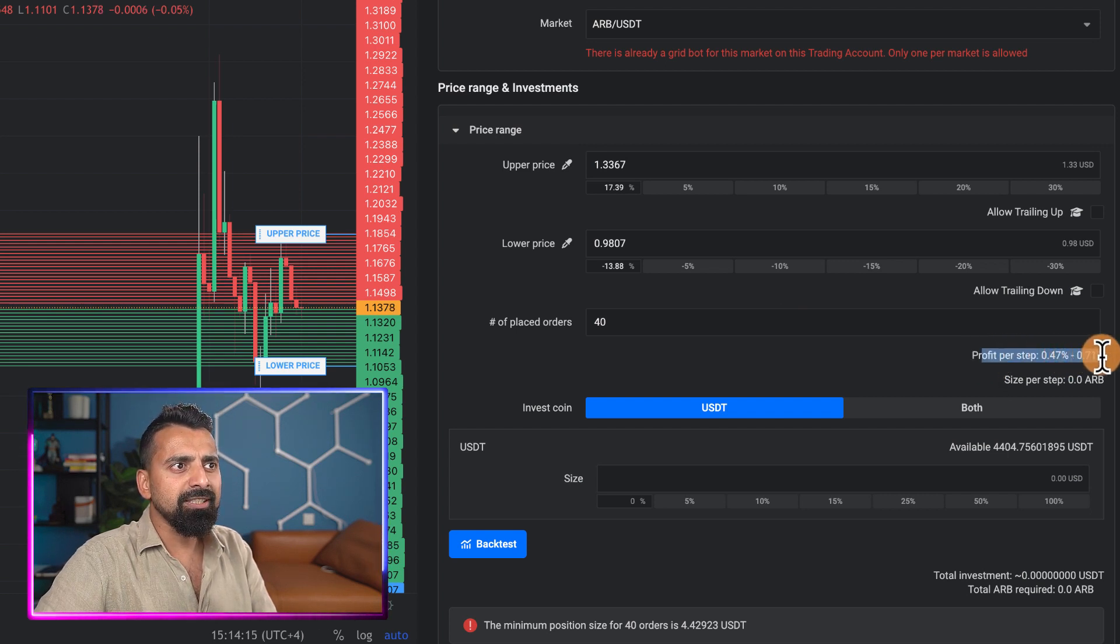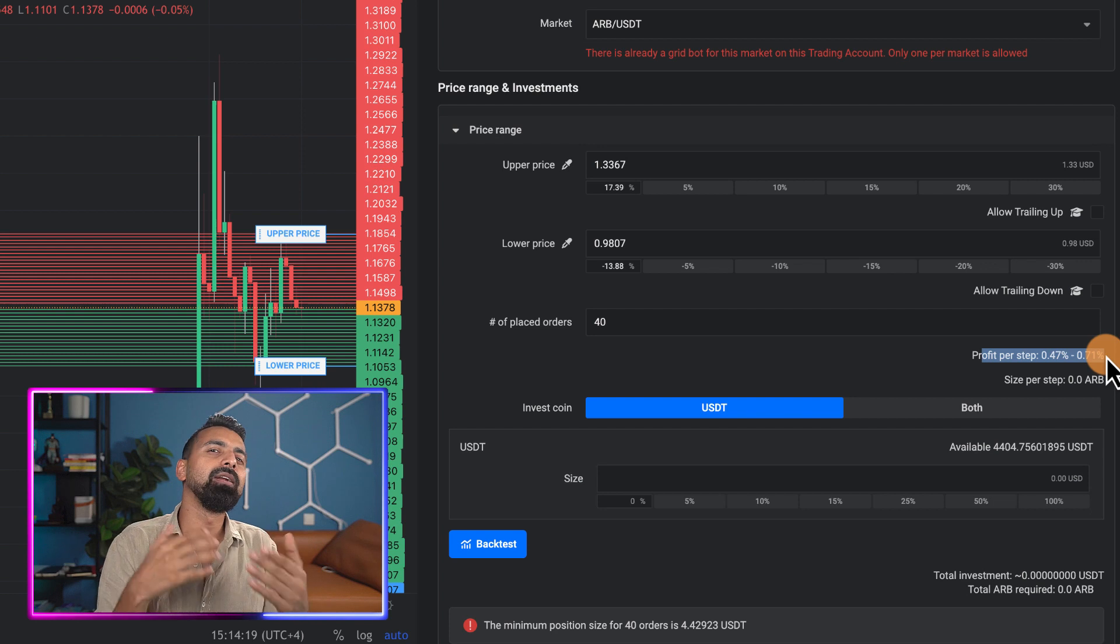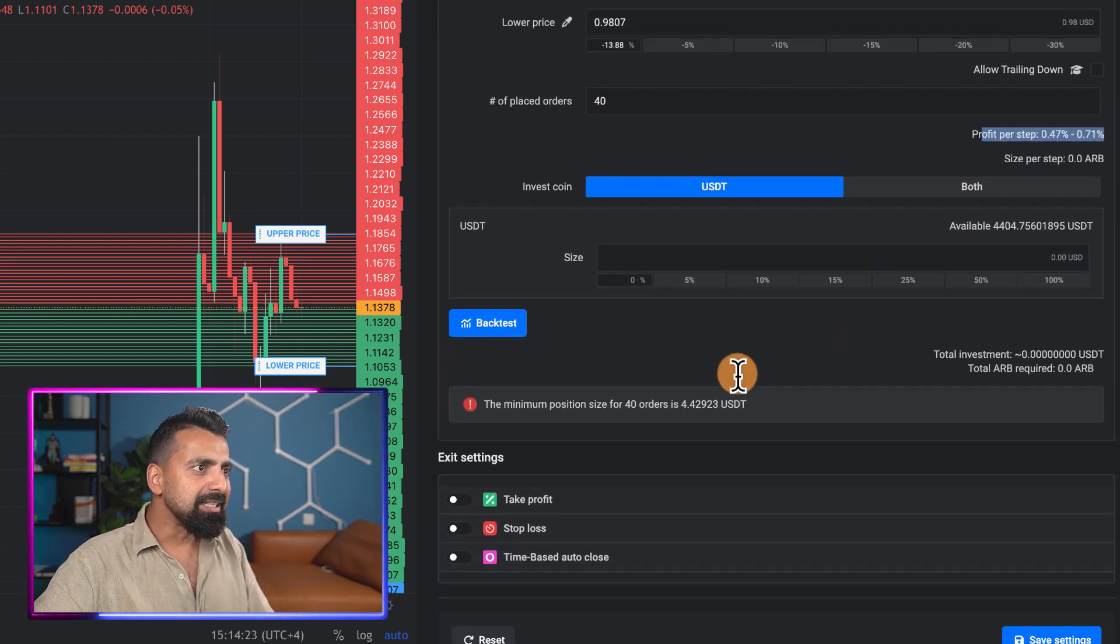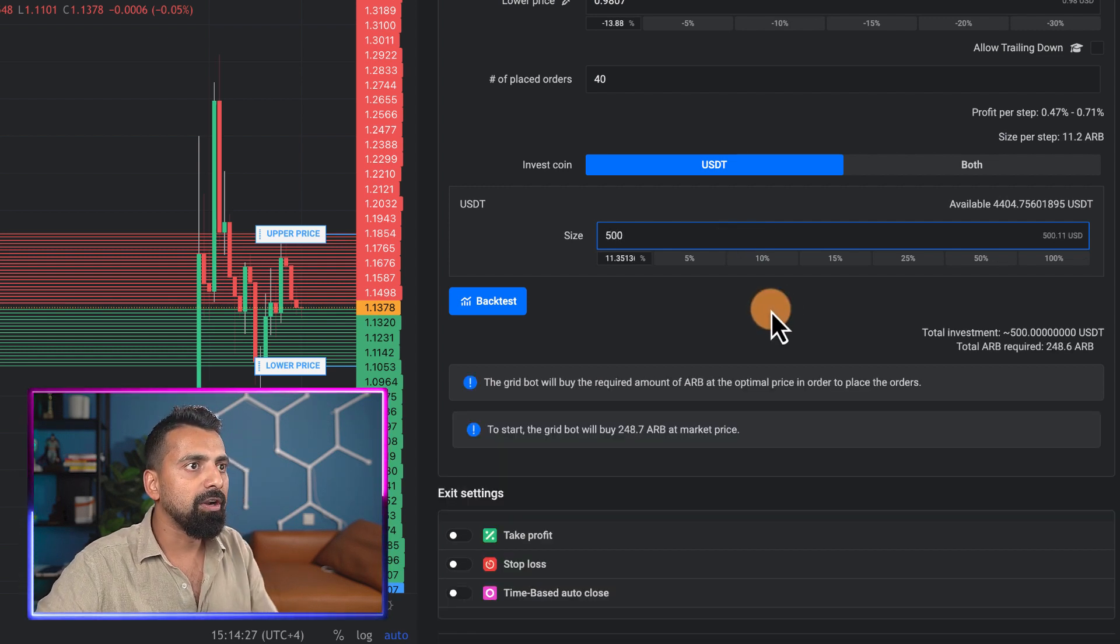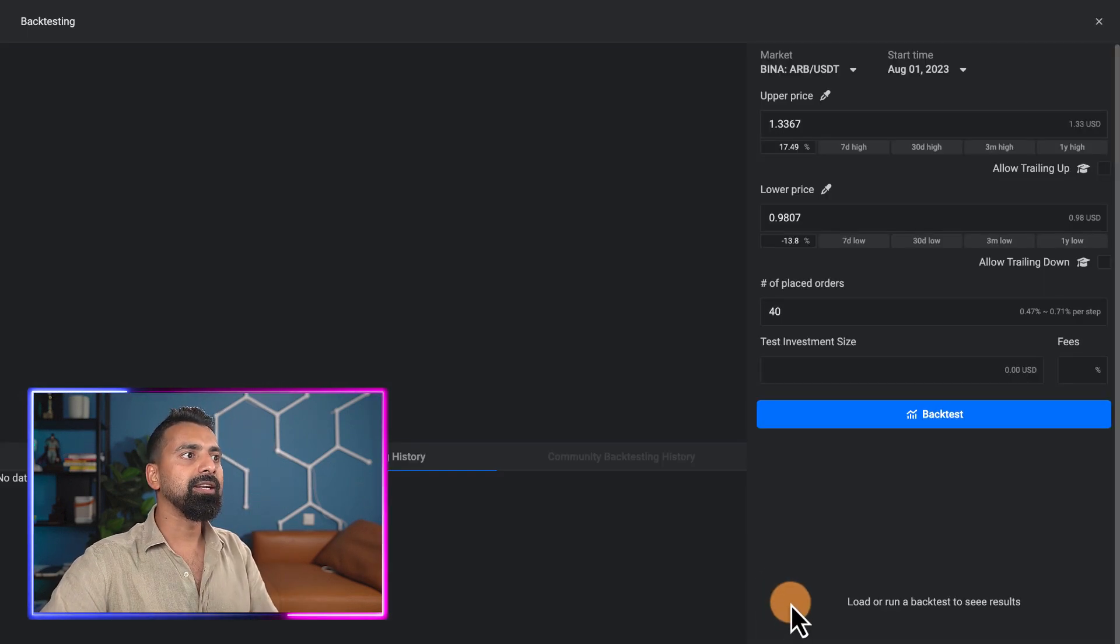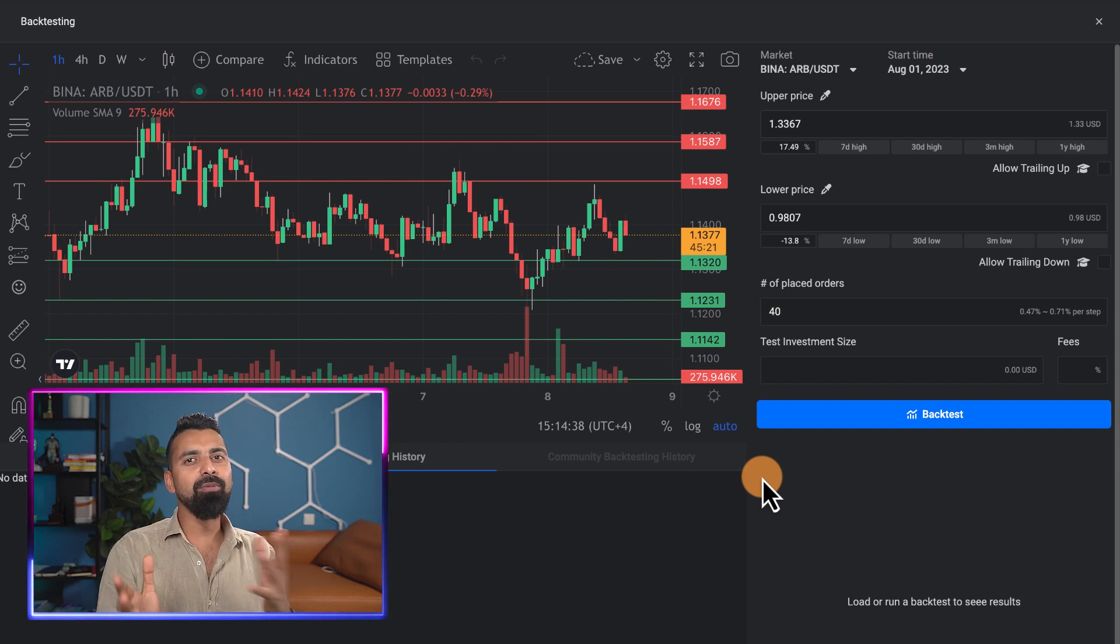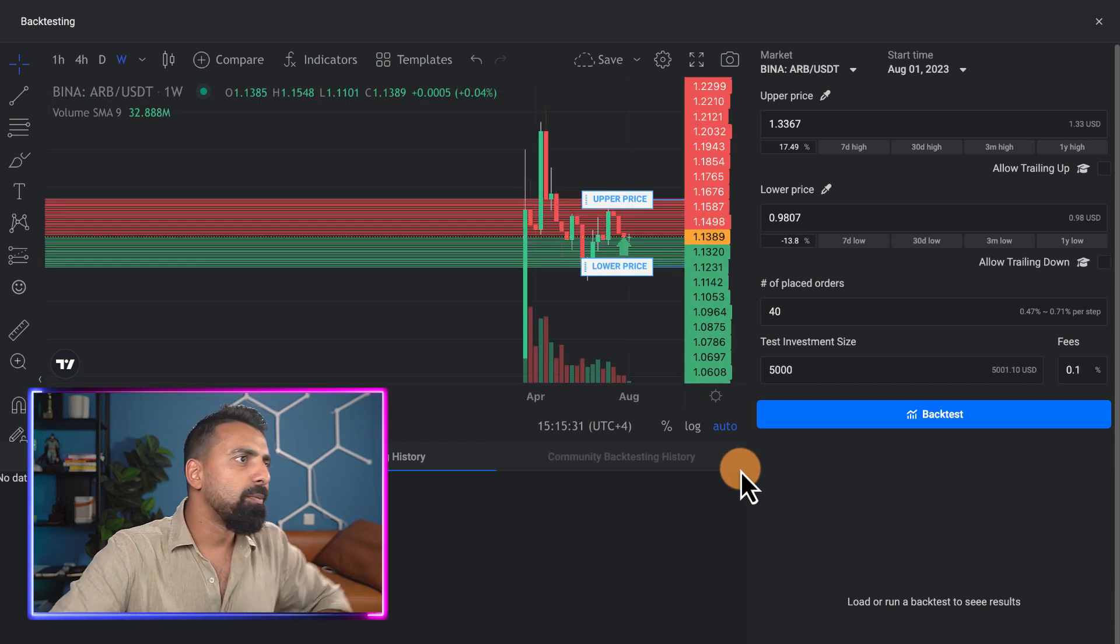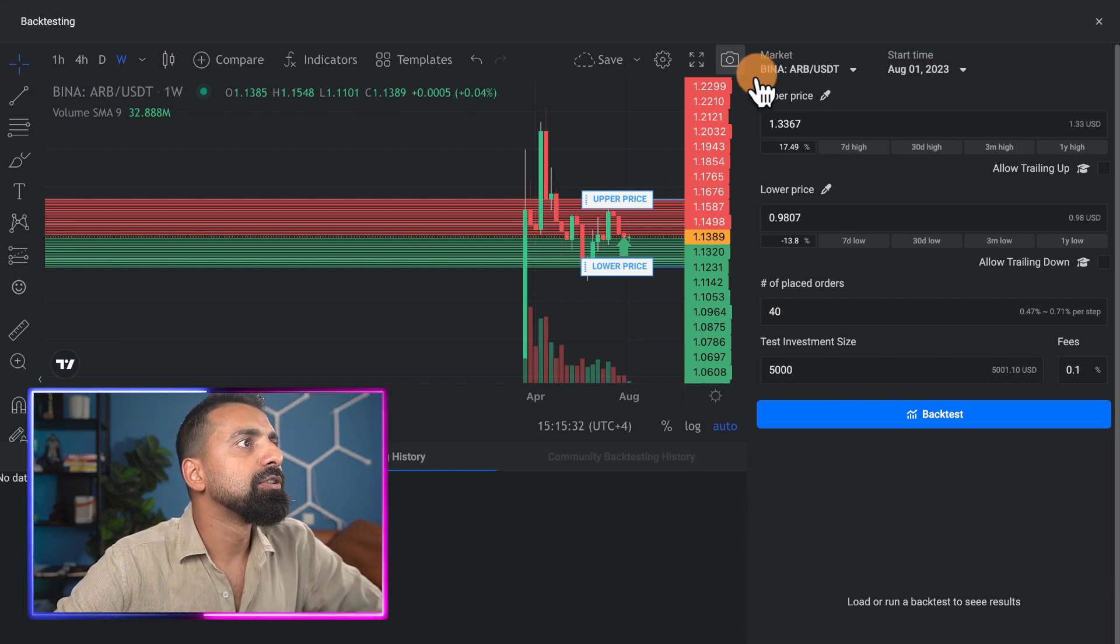Profit percentage is 0.47 to 0.7 percent. Of course I want it to be higher than my trading fee, otherwise you'll actually end up losing money. Once this is done, let me give the size of let's say $500. Now before I actually run this or start this bot, I click on backtest. This is one of those features that not a lot of grid bot trading tools offer, and that's what makes Altrady very popular.